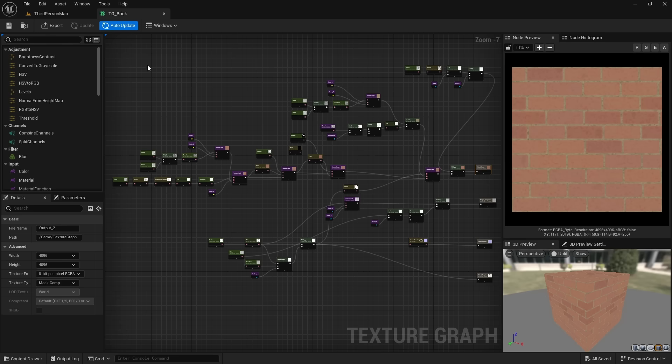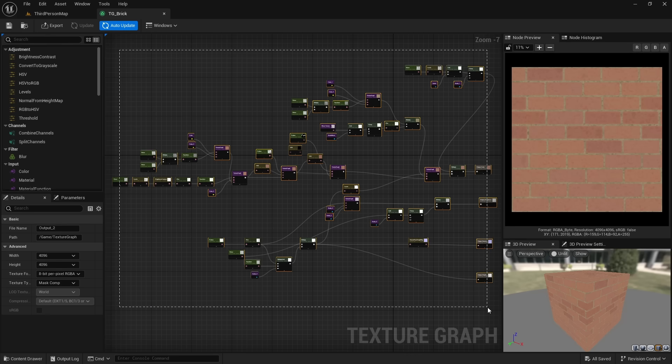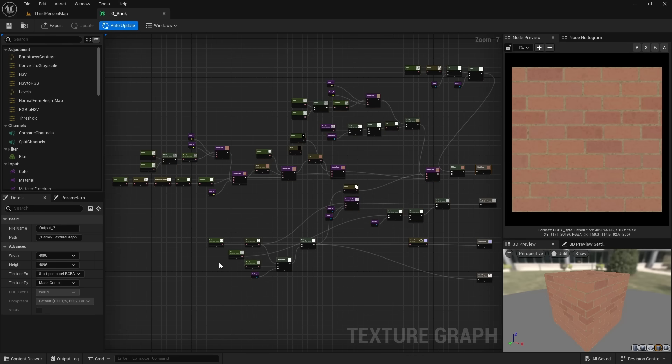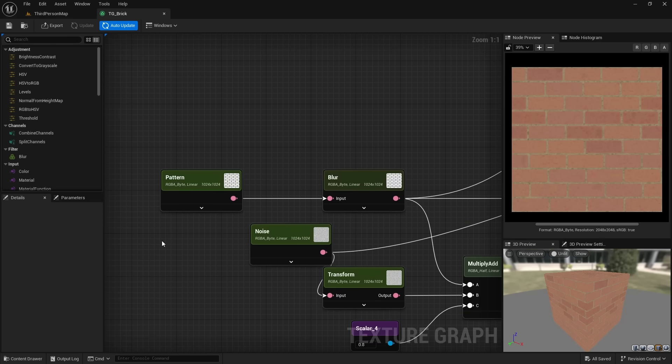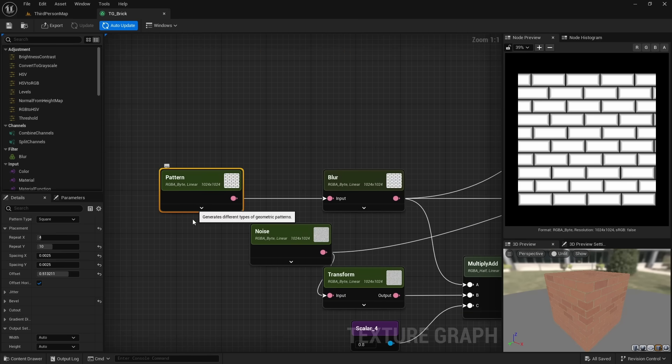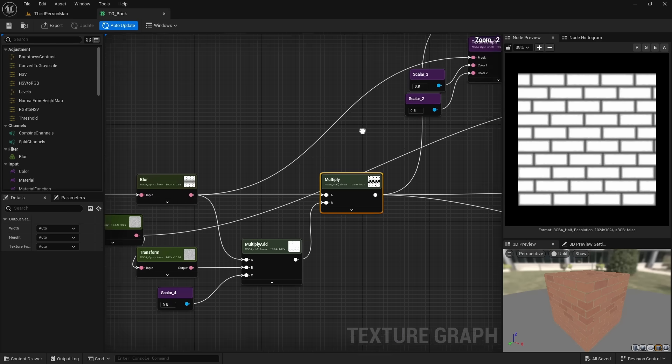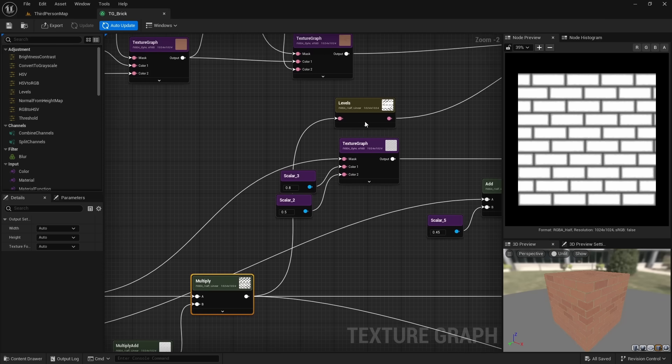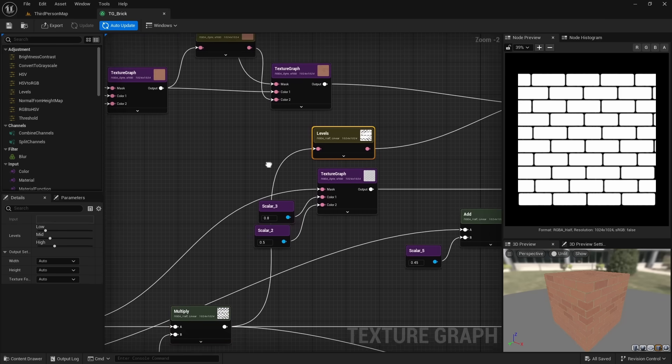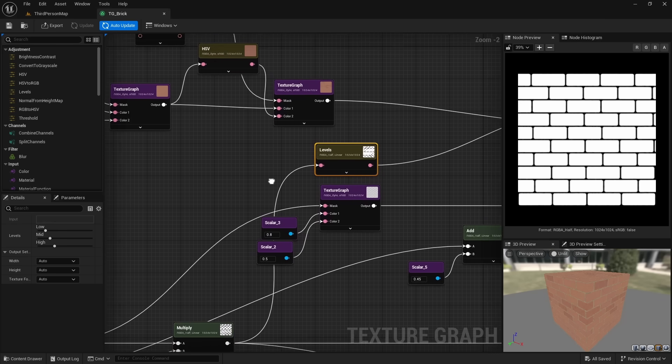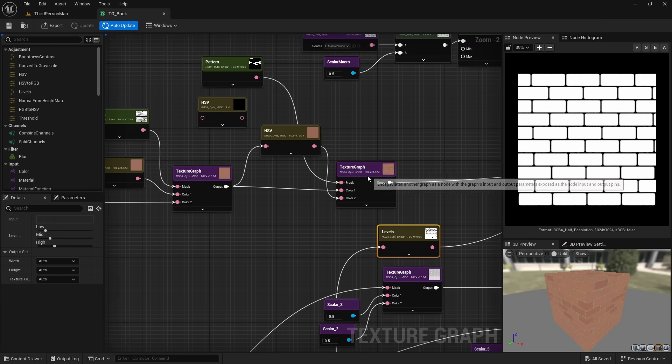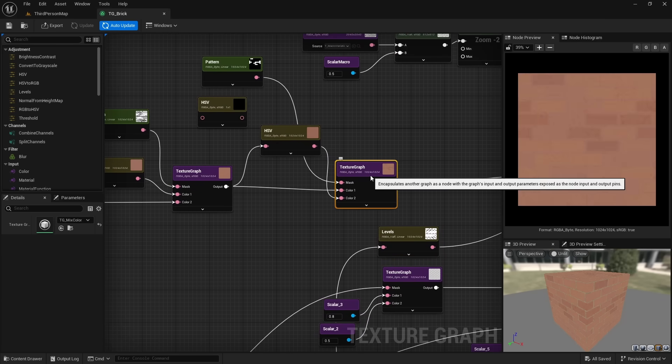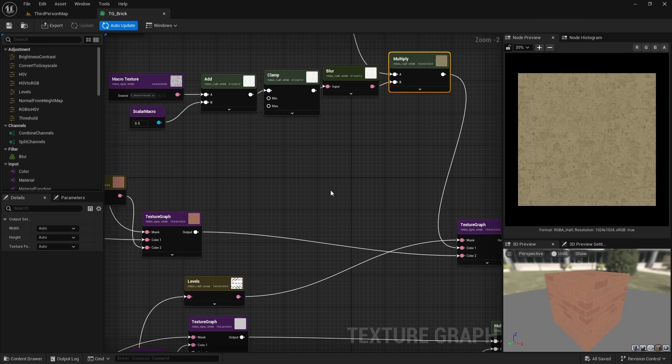All the nodes you see right here are being used to create this texture. So let's zoom in to see what is happening. We first start off with a procedural pattern that we add noise to. This pattern will be used as a base to separate our concrete from the bricks.